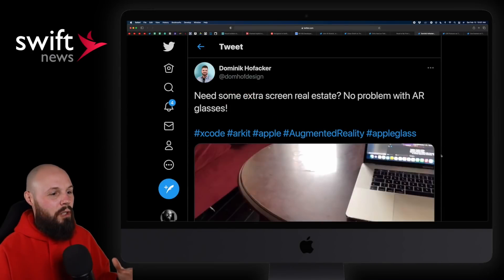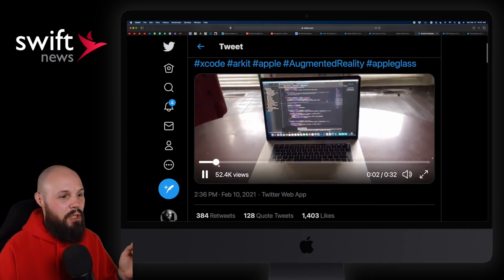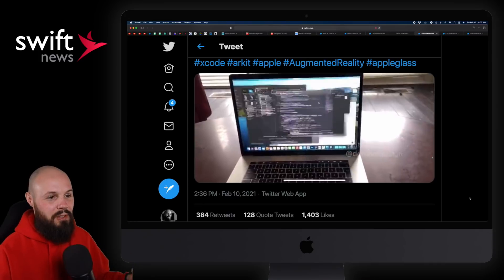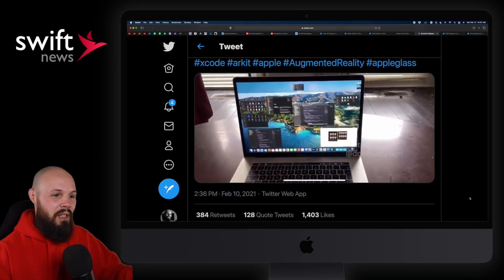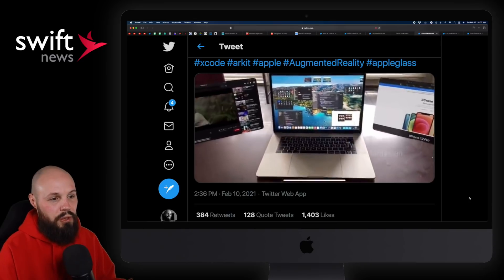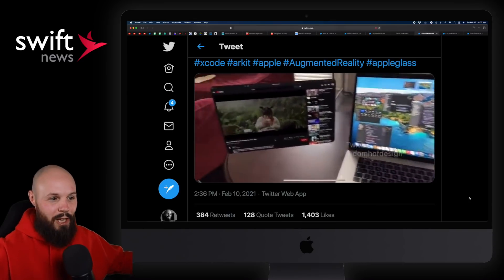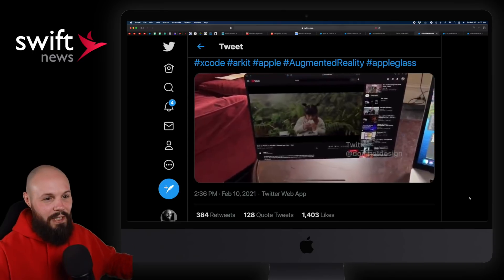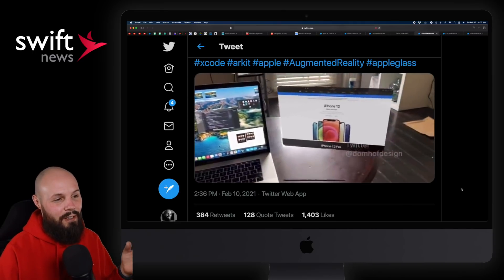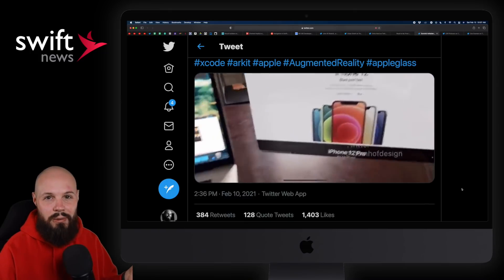Moving on to AR Corner. You may have already seen this — it kind of went a little viral in the iOS space. It's pretty cool for augmented reality and like Apple glasses — you get screens that just extend from side to side. This is a really cool use case where everything becomes like a huge desktop, maybe everything's an ultra-wide monitor. Really curious to see how this plays out — extending your desktop is a great use case.